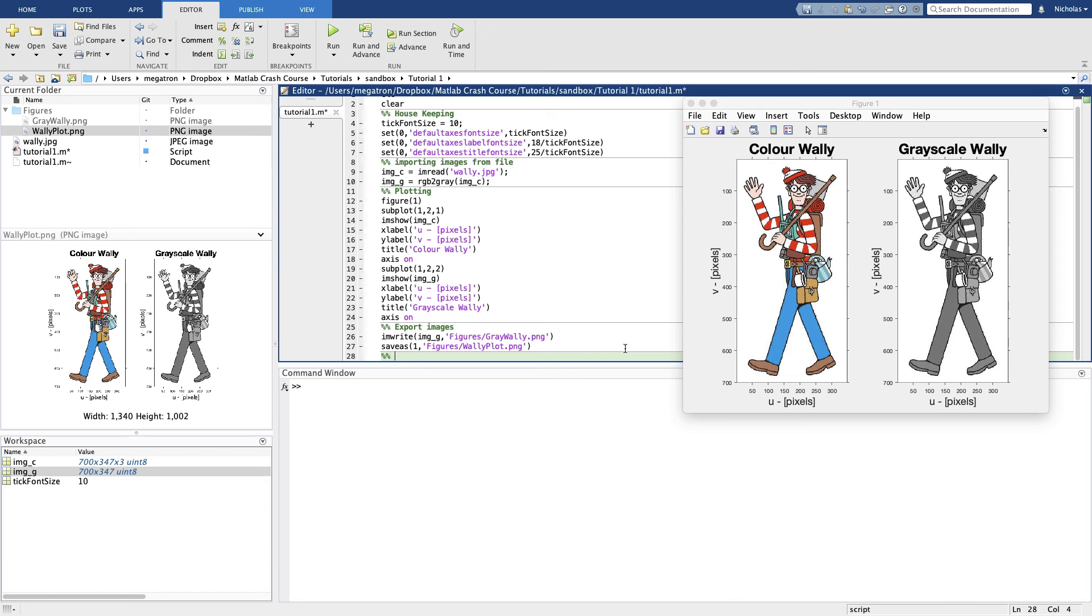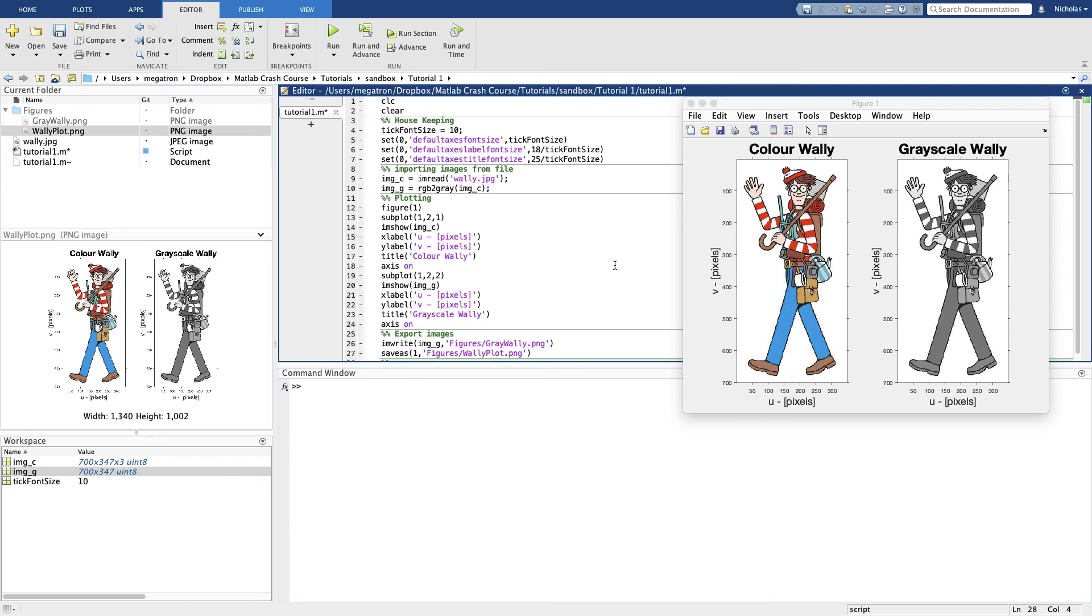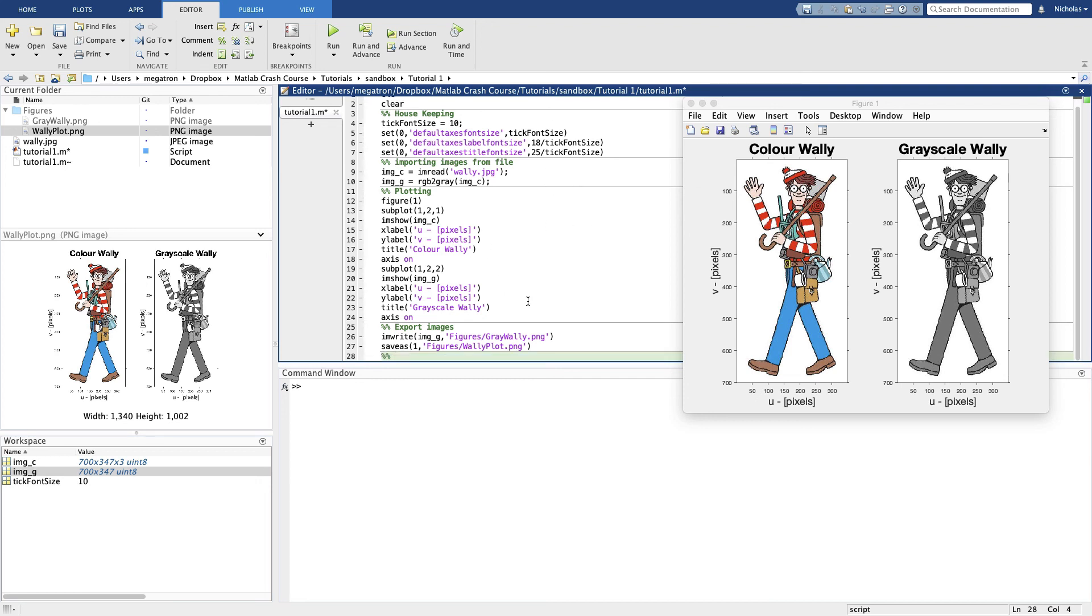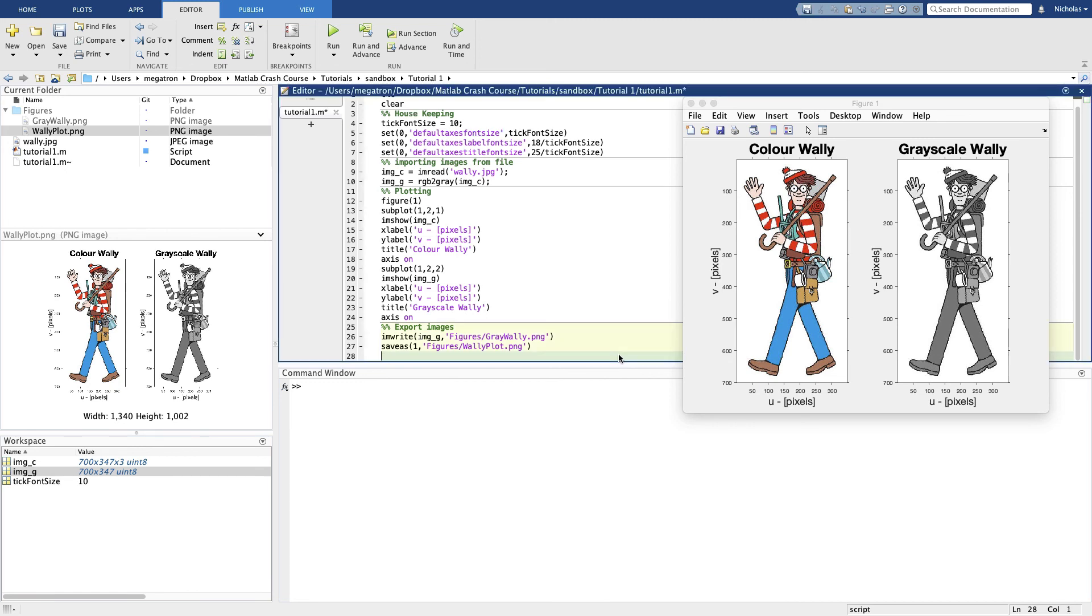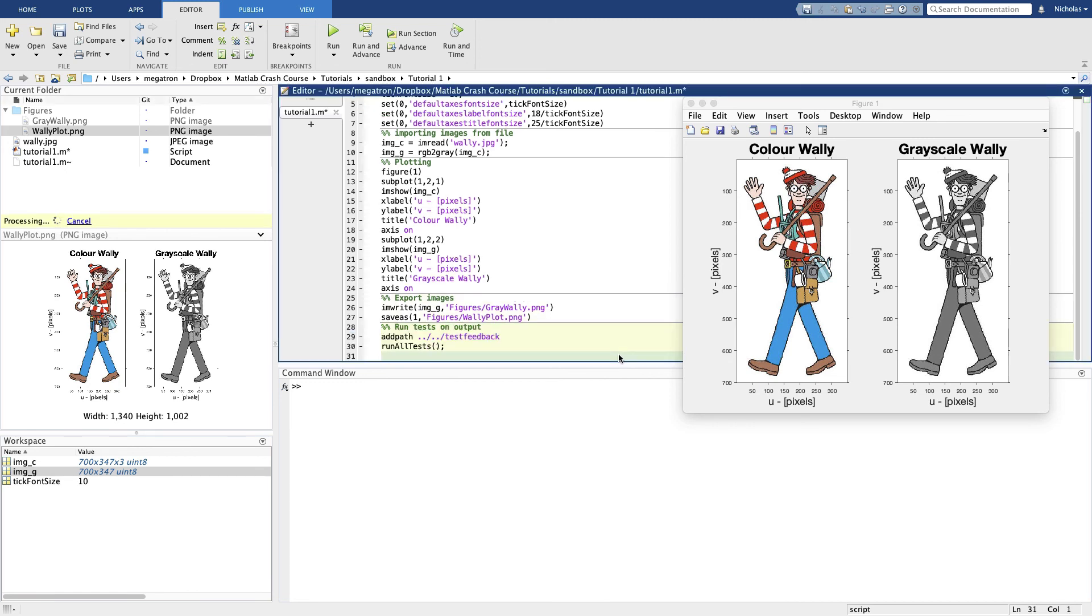But if you're doing these exercises in our GitHub template, you would have started with some template code that looks basically like this. With one exception. Down at the bottom of your template you'll have some code that looks like this. Now what this does is this runs those series of tests that we talked about in the last video.